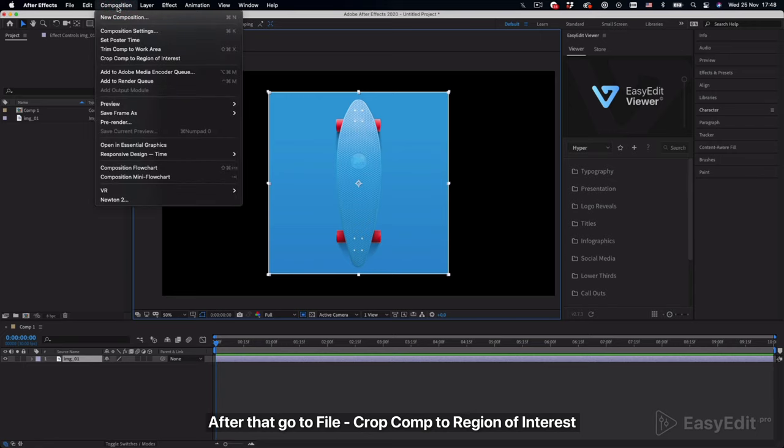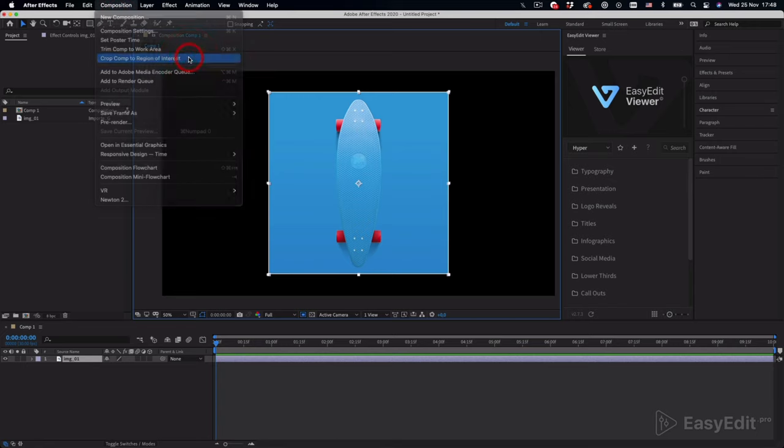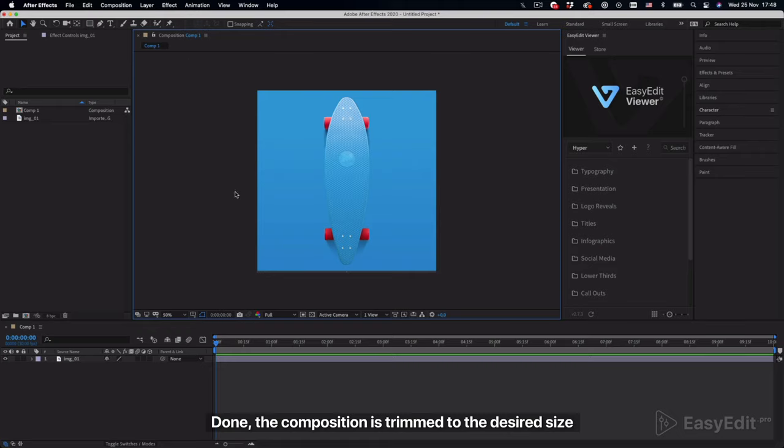After that, go to file, crop comp to region of interest. Done, the composition is trimmed to the desired size.